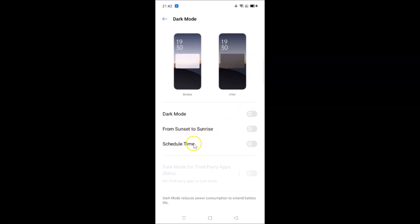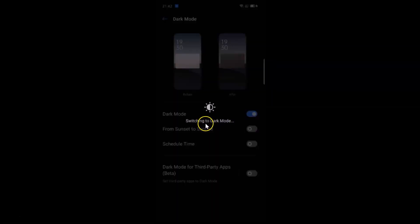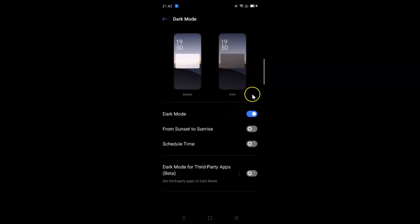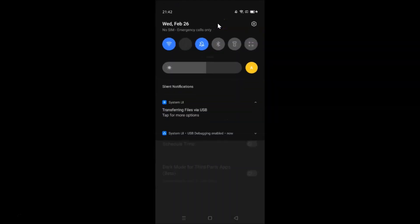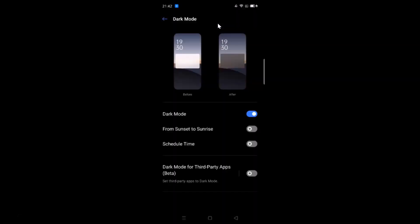The options include a schedule from sunset to sunrise. Let me tap the switcher next to dark mode — it's switching to dark mode and is now enabled. Pulling down the notification panel confirms dark mode is enabled.